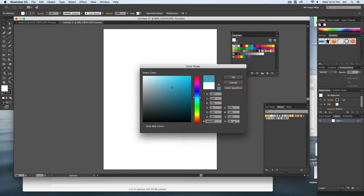CMYK however is mixed in percentages. What does it mean by a percentage? 67% cyan or 16% magenta — that's how much of that color is in there. That's the density of the color that's going to be deposited when it's printed off in the printer.